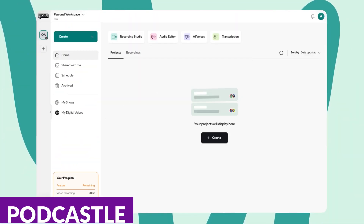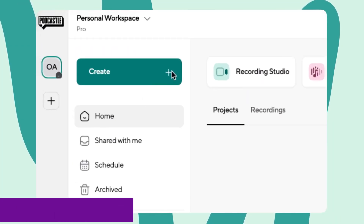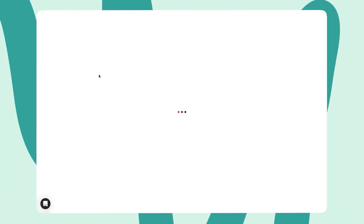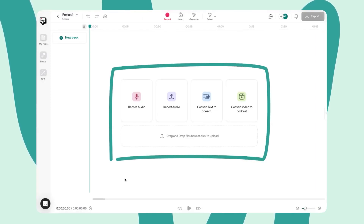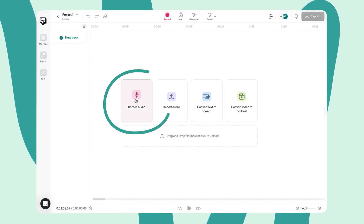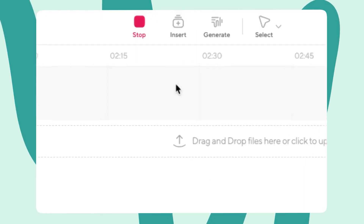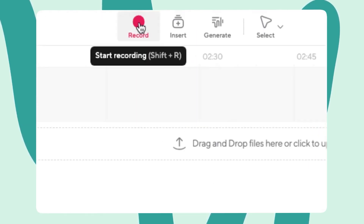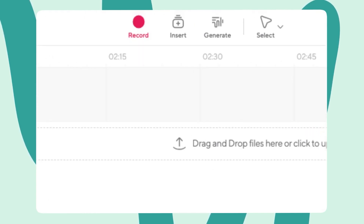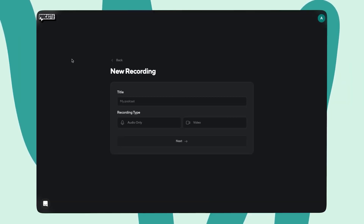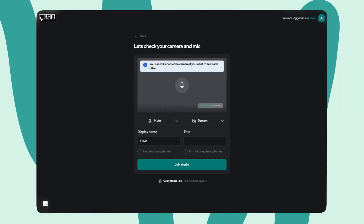Another tool you might want to look into is Podcastle. Podcastle is an all-in-one podcast platform that makes recording, editing, and publishing podcasts easy for beginners and pros. It simplifies the technical side of podcasting, letting creators focus on content by integrating with hosting services to make publishing and distributing episodes easy. One of its awesome standout features is the AI Voice Enhancer, which will help improve your audio quality really quickly. It removes background noise, balances your audio levels, and makes voices clear, even if you're in less than ideal recording conditions.